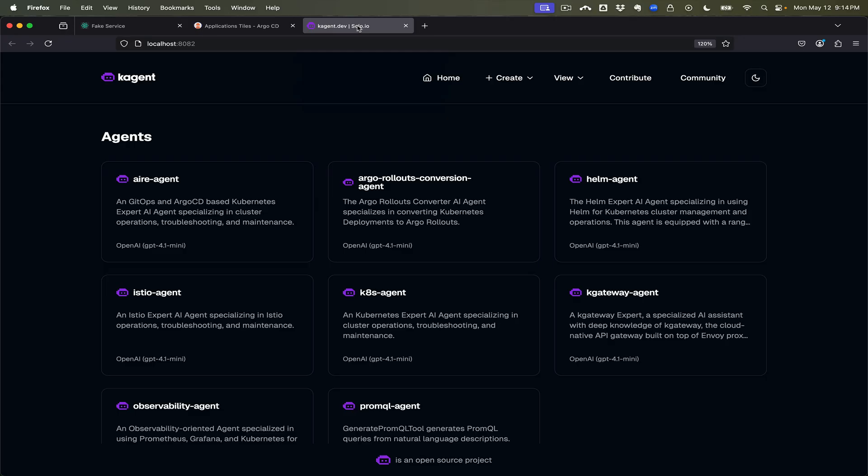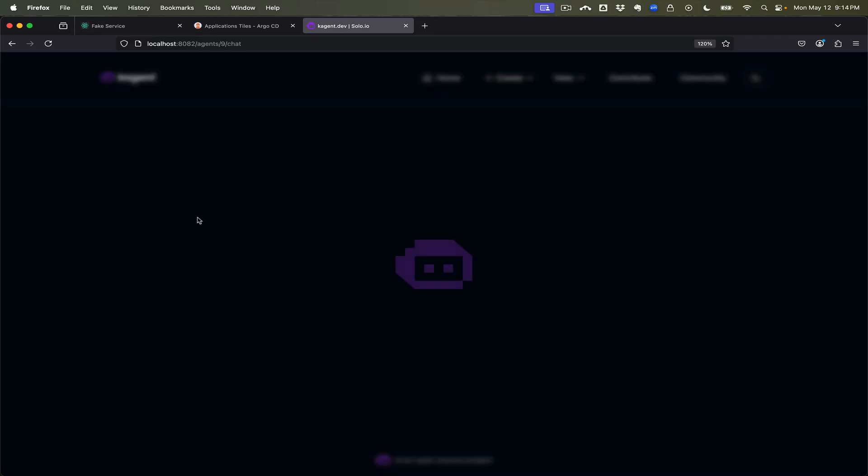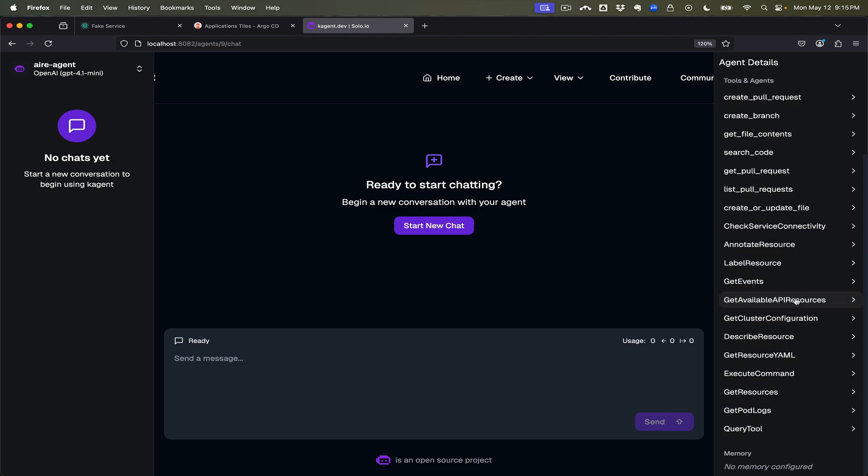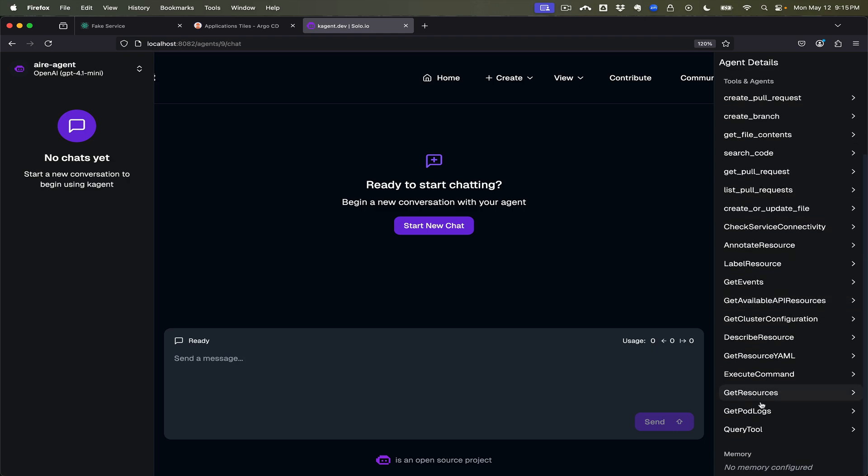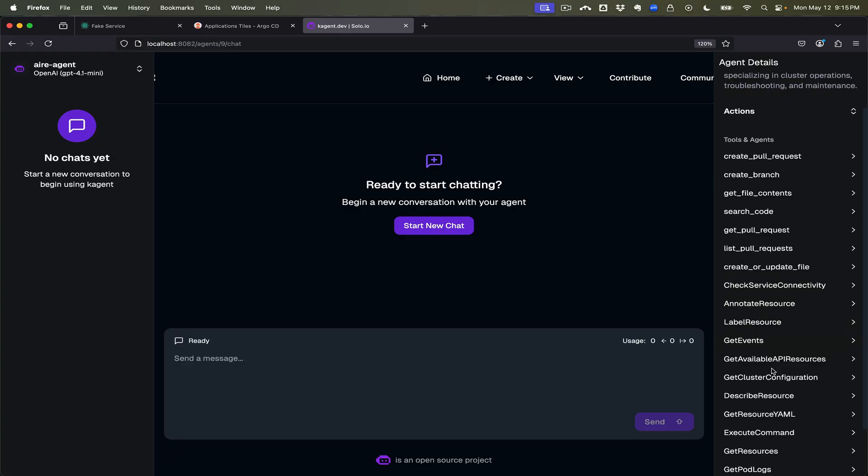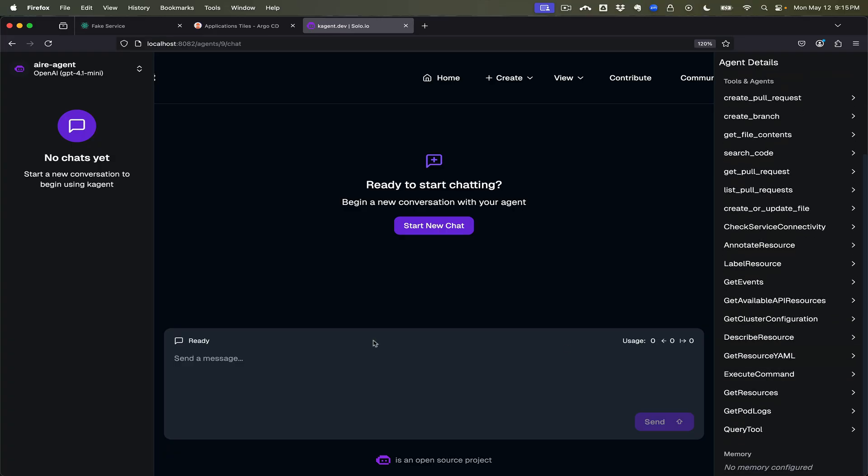So why don't we come over to our k-agent environment and we're going to click into this agent that is a GitOps and Argo CD based Kubernetes platform agent. Click into that and we can see this has access to some tools in our Kubernetes cluster including some related to git for potential GitOps operations because we don't want to make changes live on our cluster.